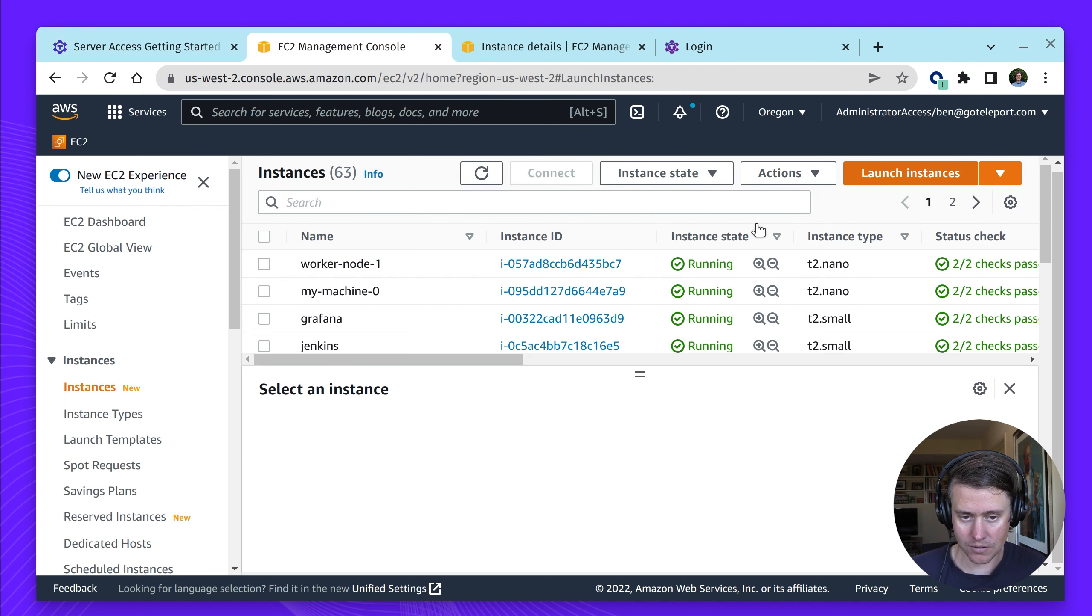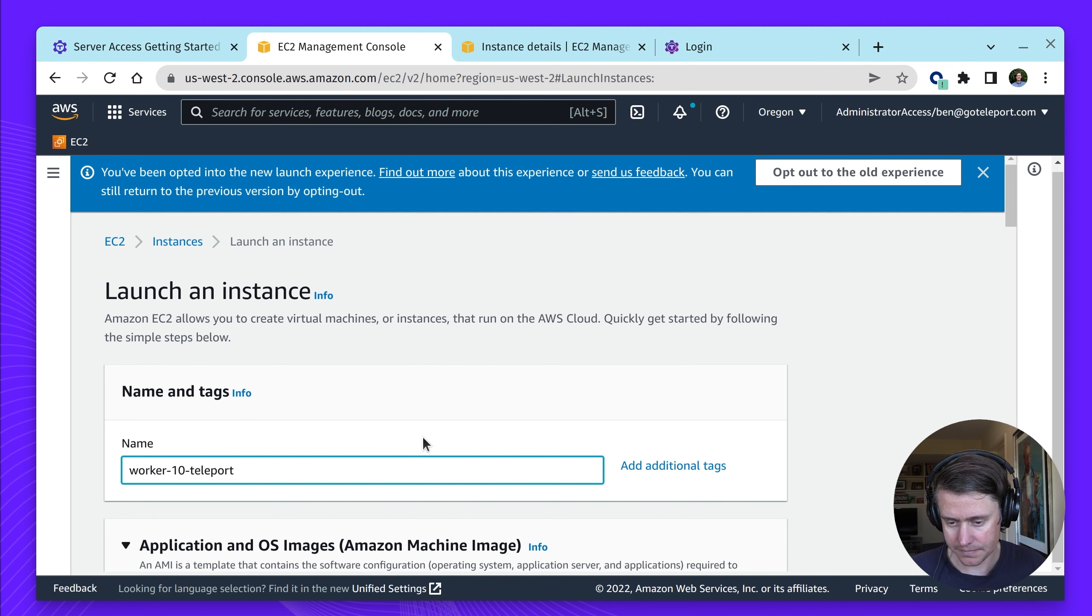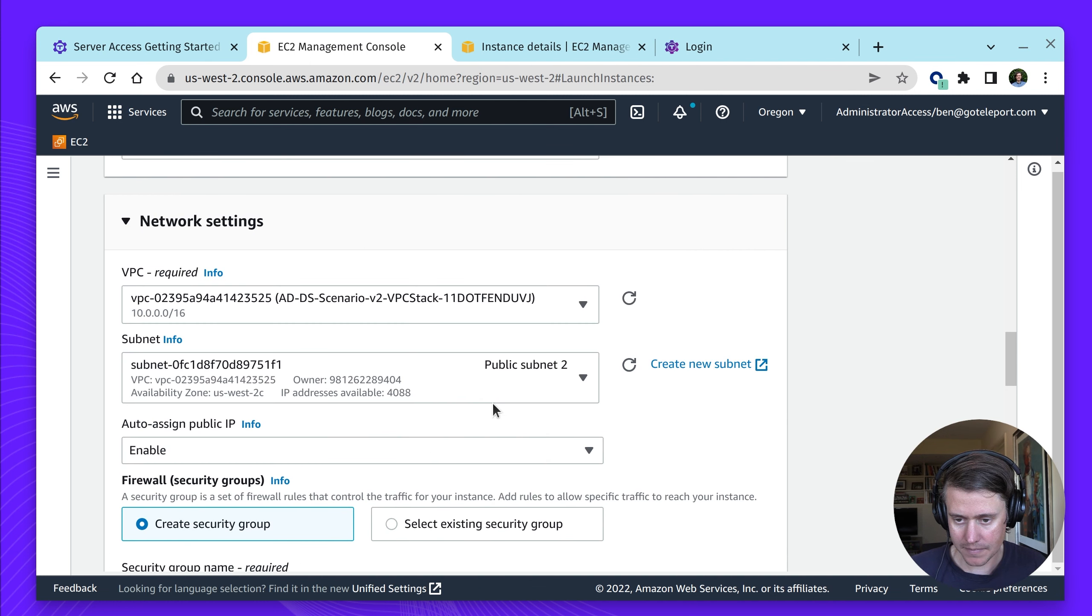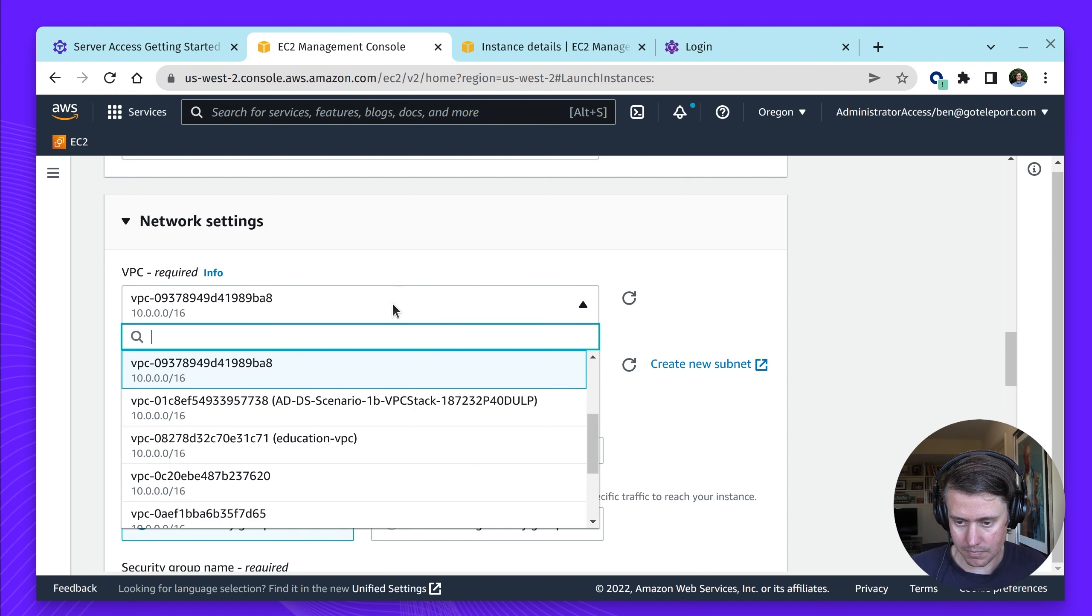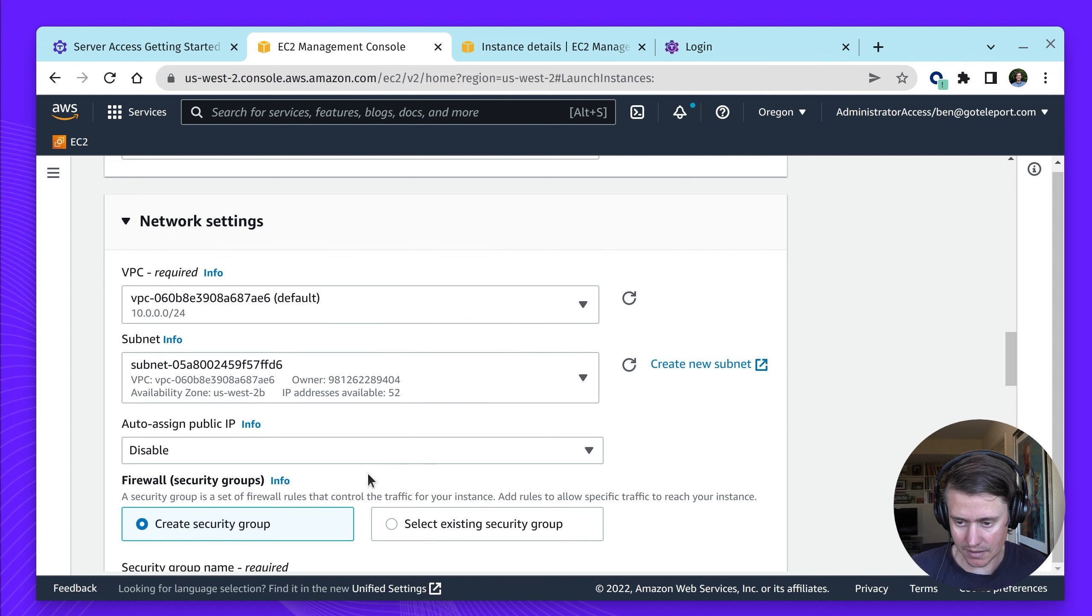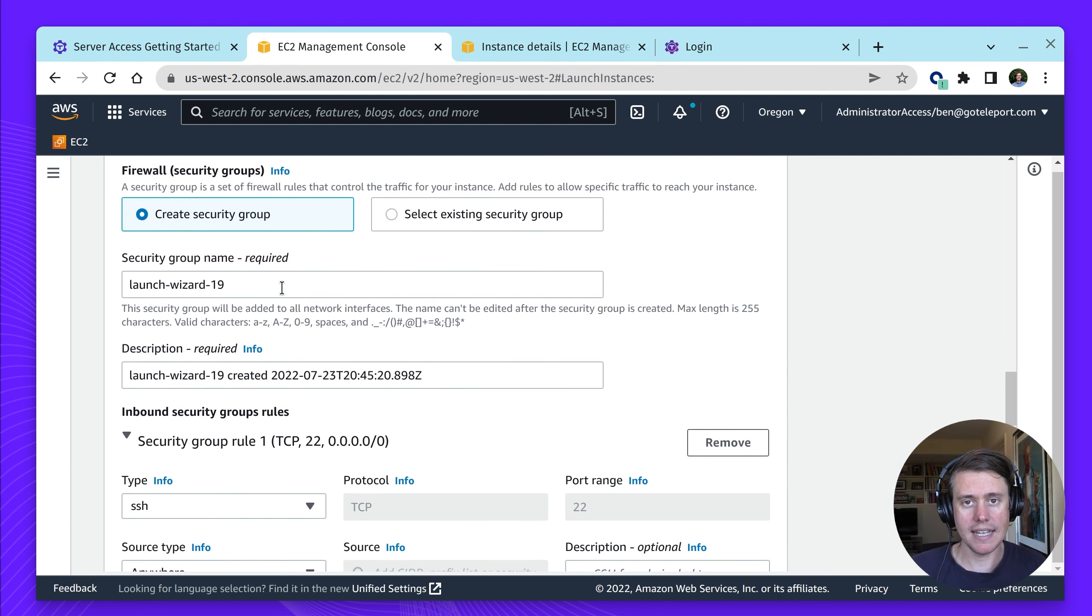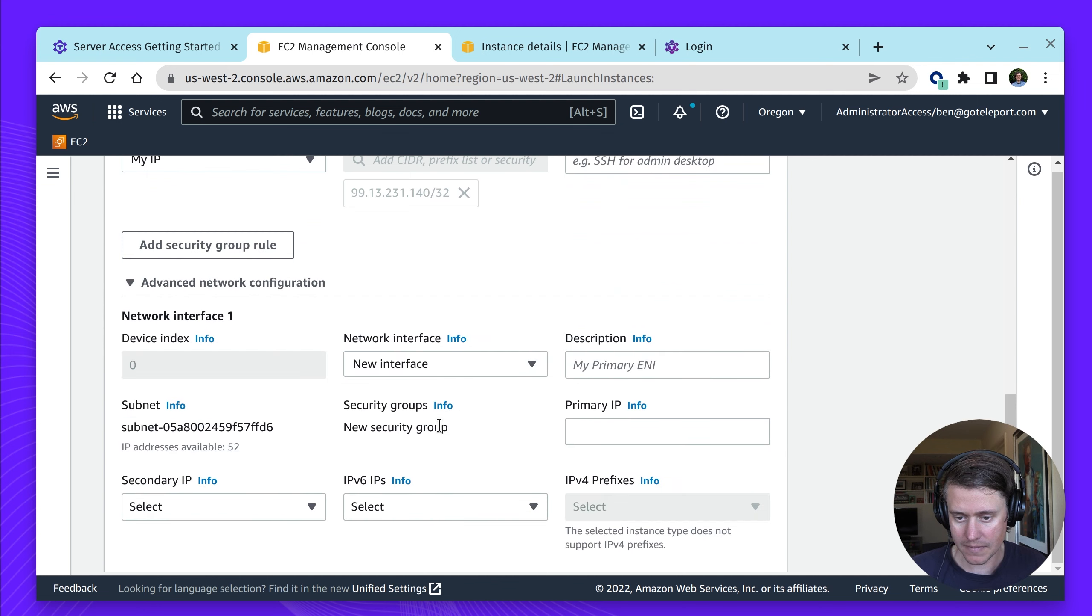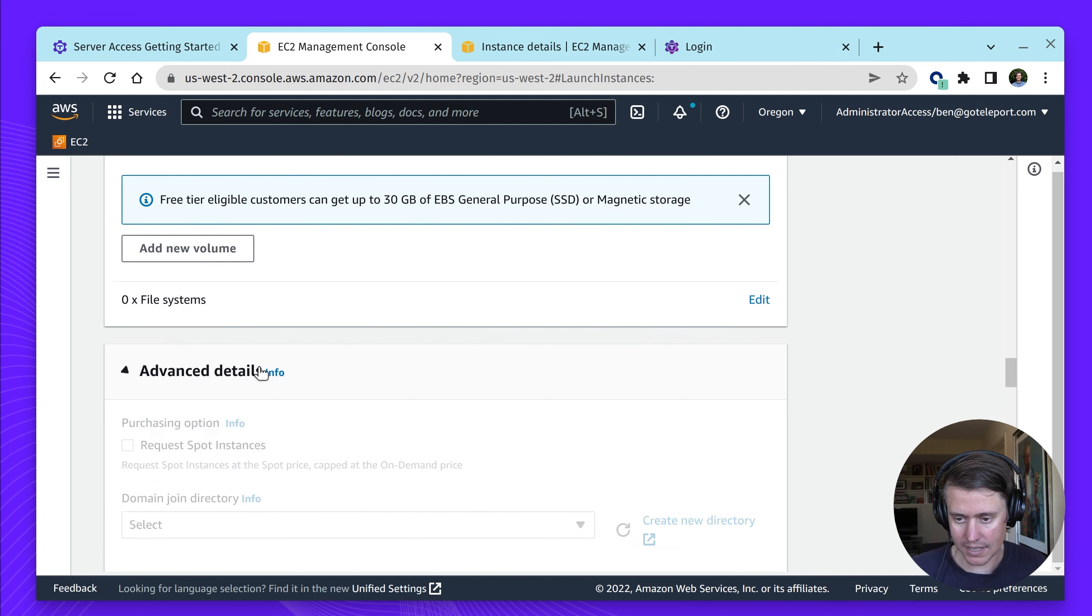I'm actually going to launch an EC2 instance, call this Worker 10 Teleport. I'm just picking the smallest instance here, a micro. I am going to set up a key pair. Just going to put it in one of my publicly accessible VPCs, assign a public IP address. We're going to create a new security group. We're only going to set up SSH to bootstrap this instance. Smallest disk.